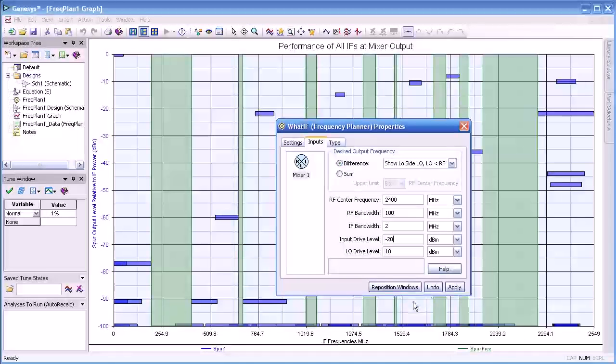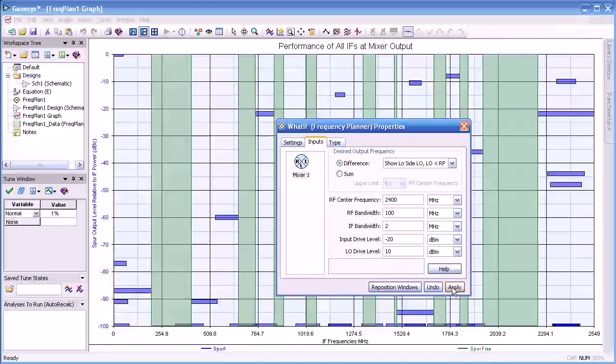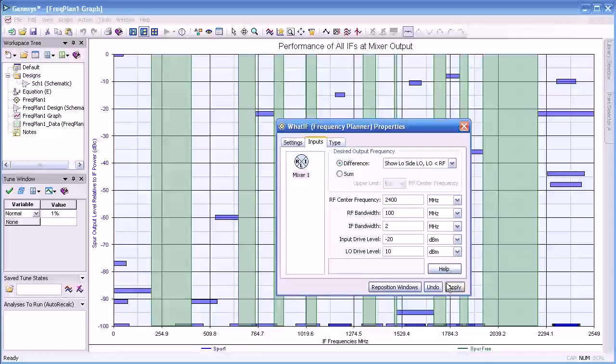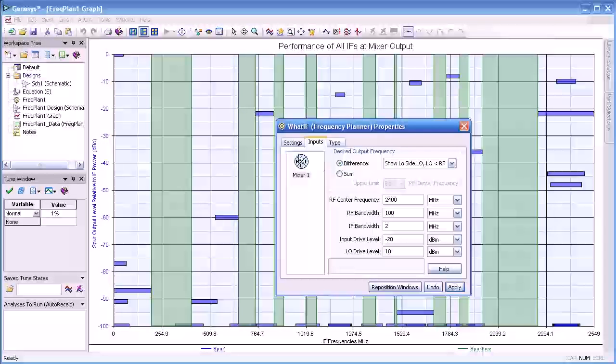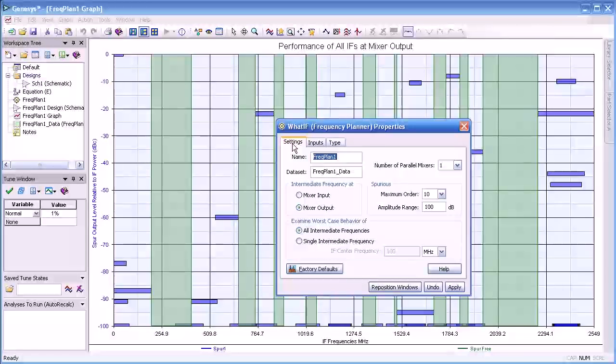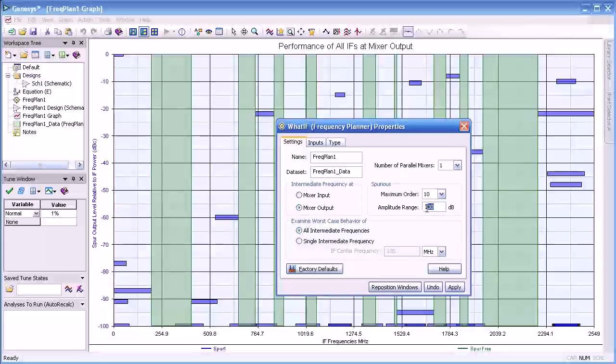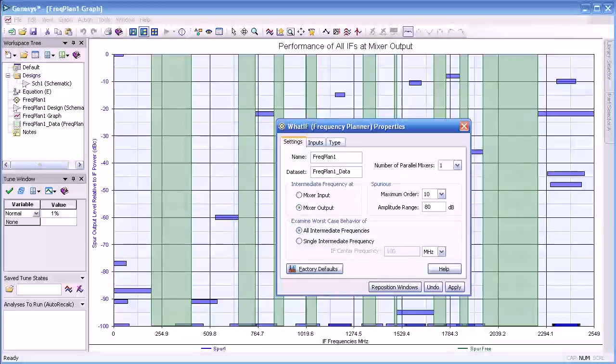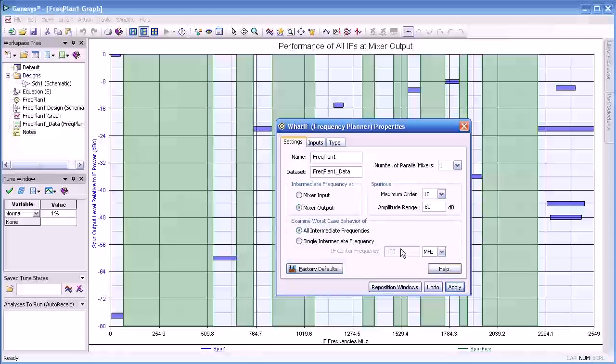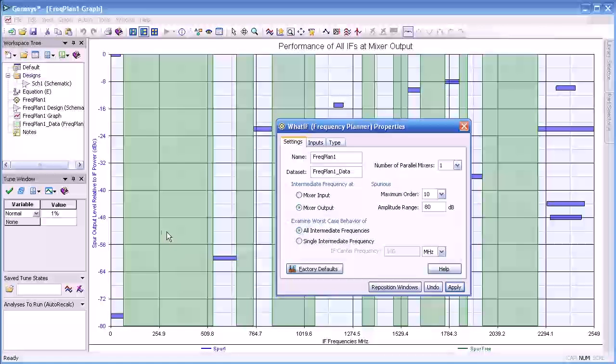If we drop it back down to 20, then the IF widths change appropriately because the amount of spurs that occur are different. Let's change the amplitude range for a spurious free range to 80 and apply that.